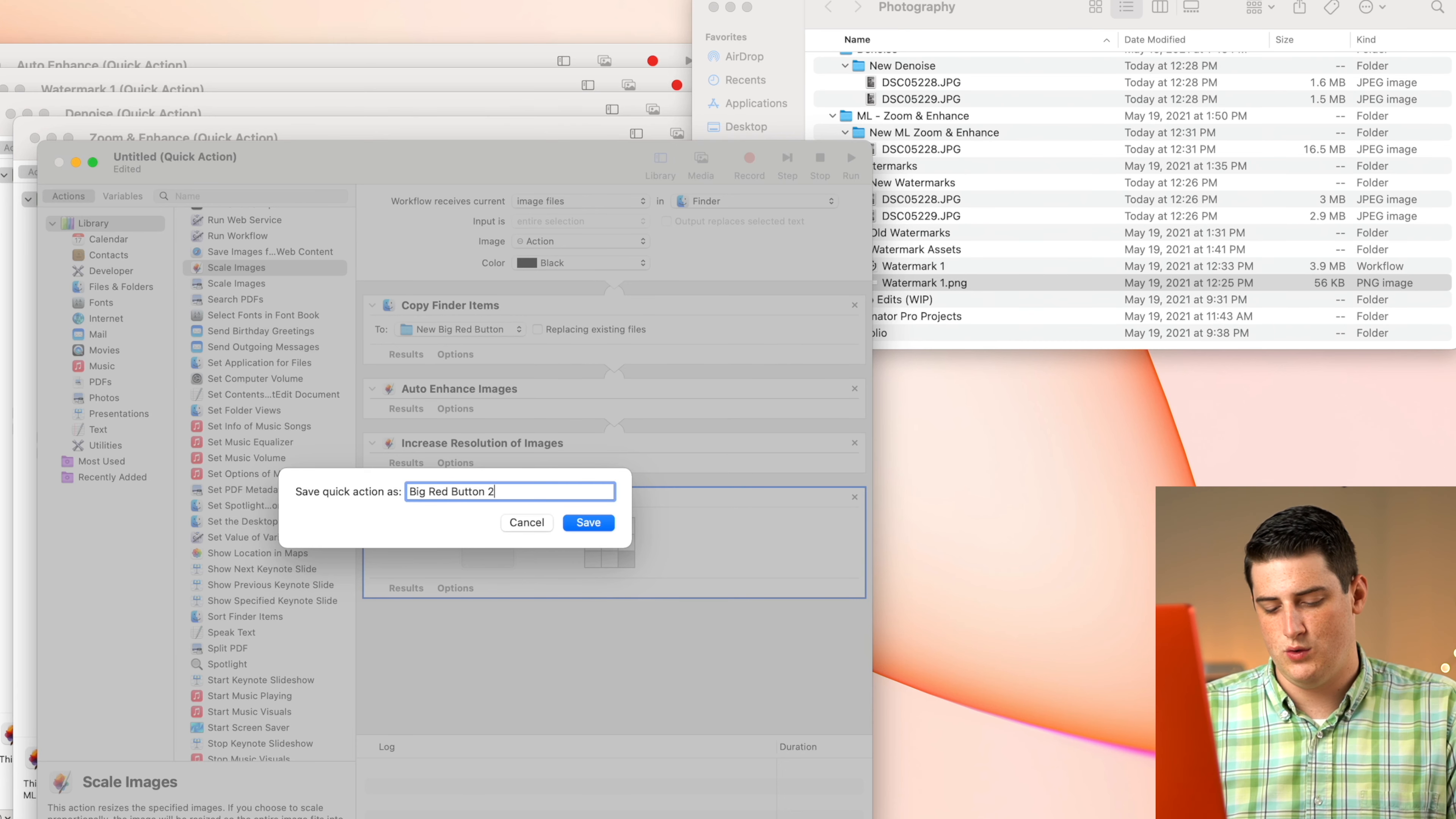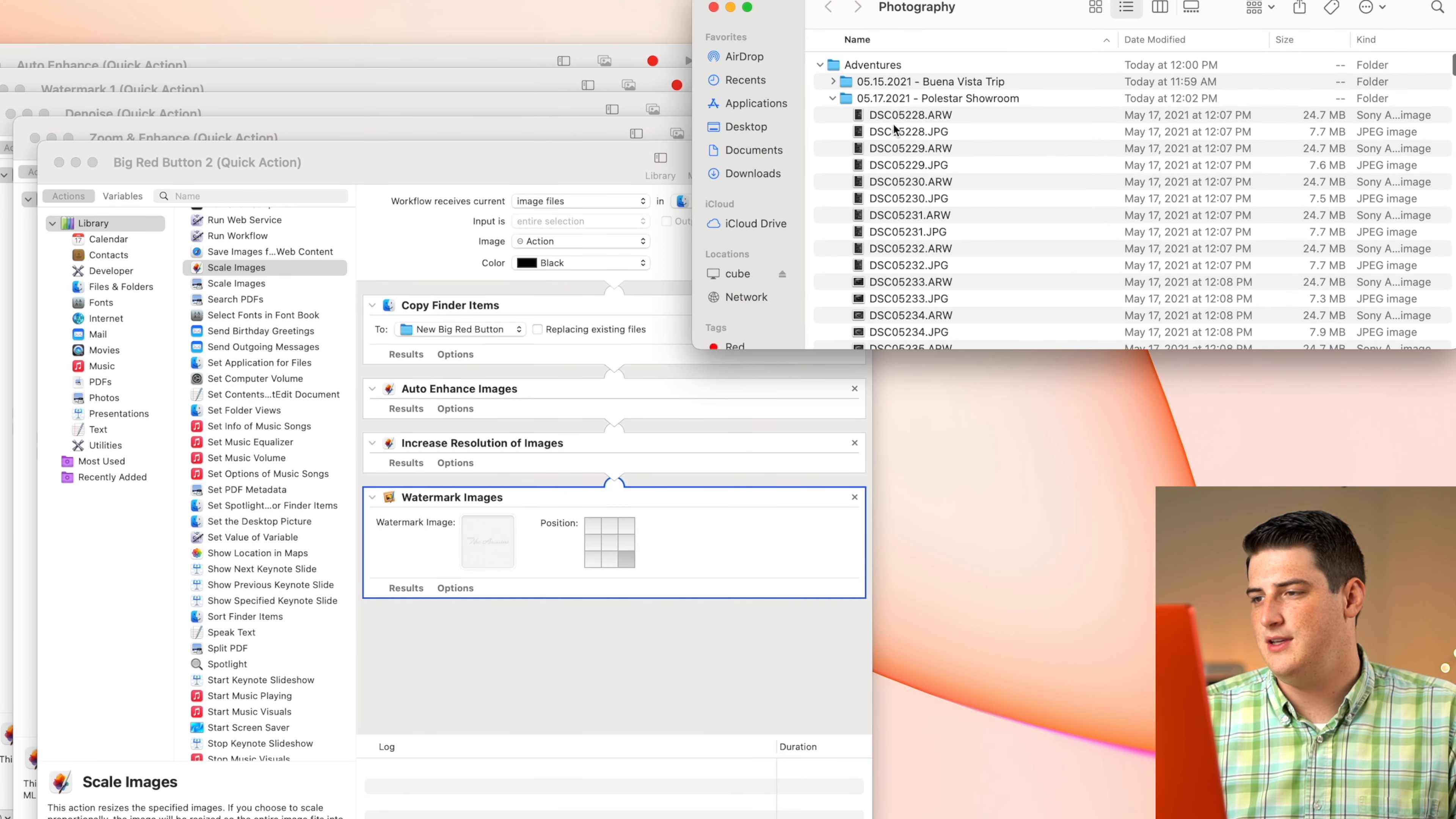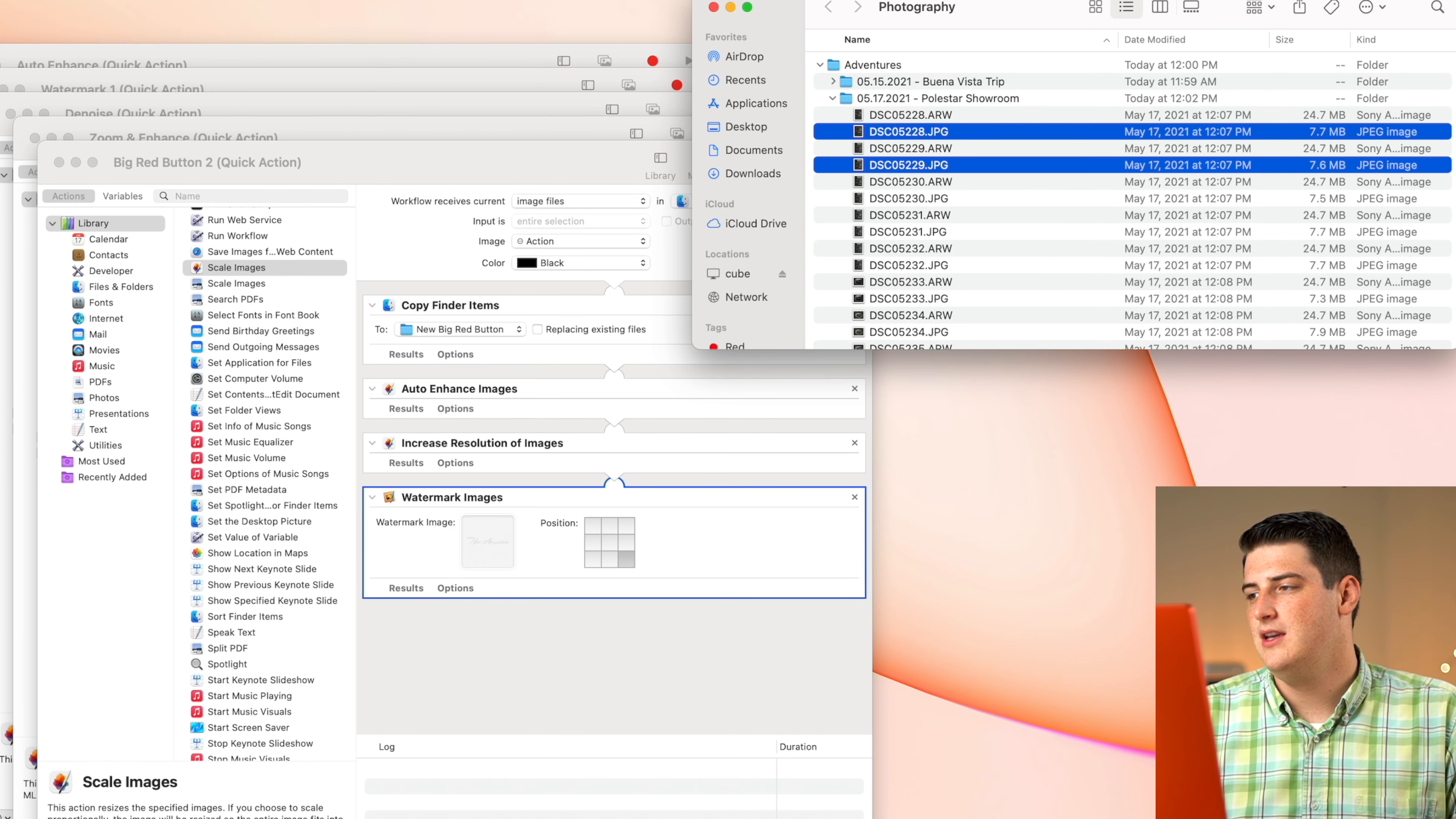So we're going to go ahead and save this and say this is the big red button two, because I already have a first one that I created. But this is going to be a great example here. So we're going to go back to the first images that we grabbed. Let's grab these two JPEG images. It takes a lot longer on the raw files, because they're almost three times the size. So we're just going to grab these JPEG images for now.